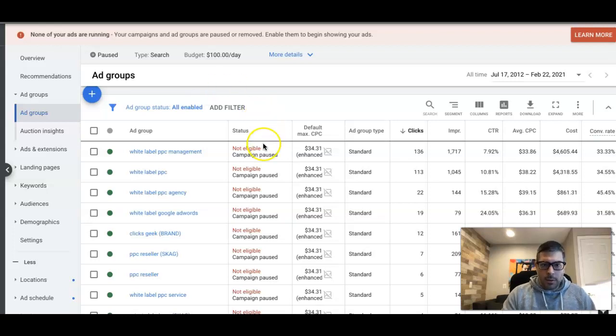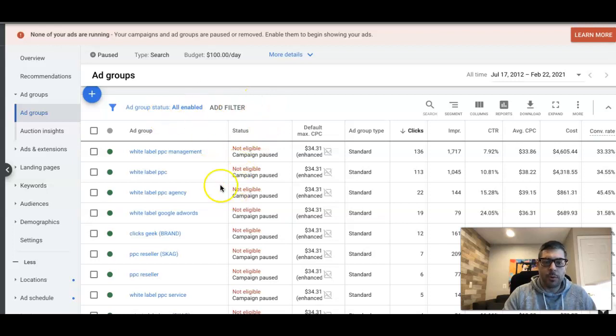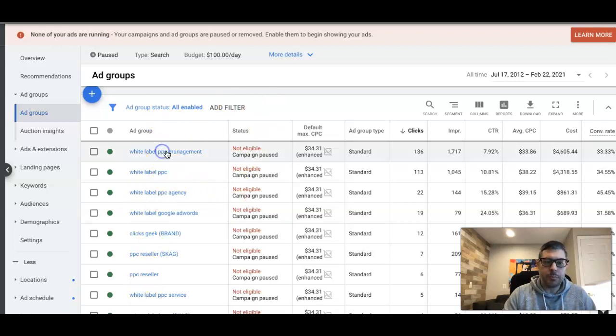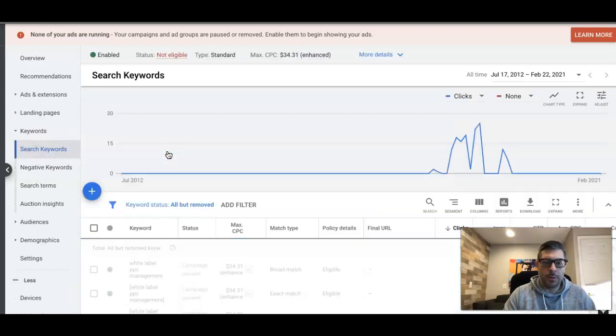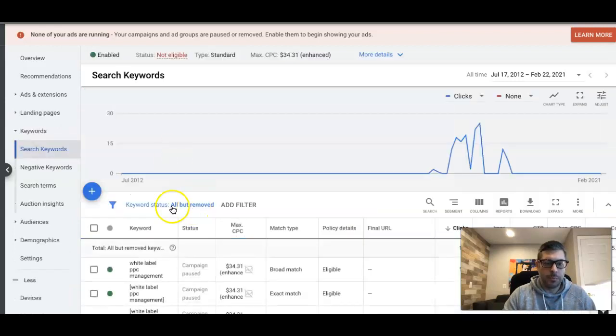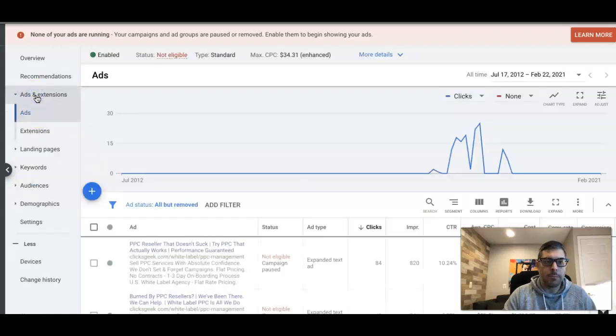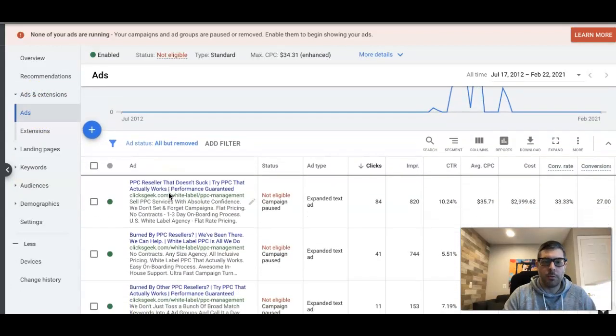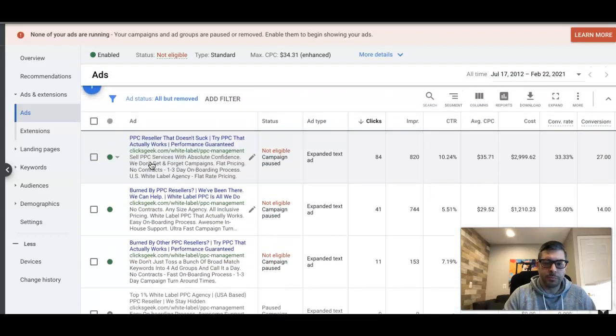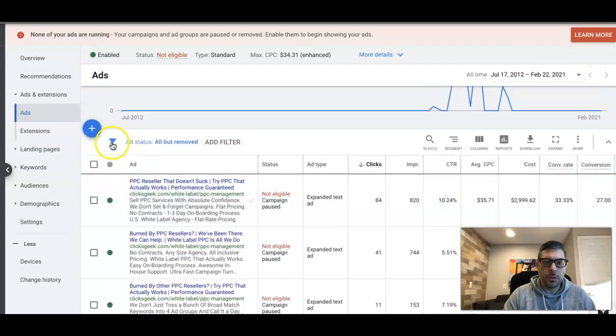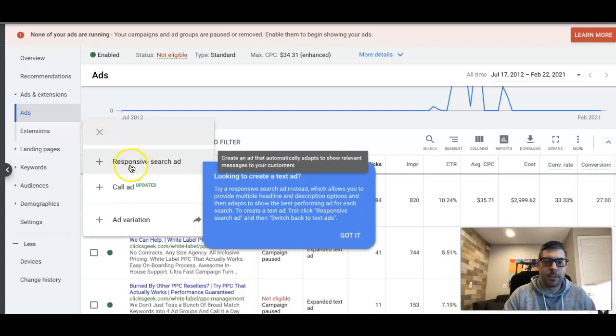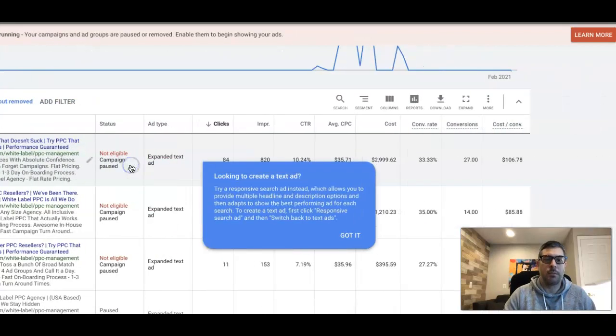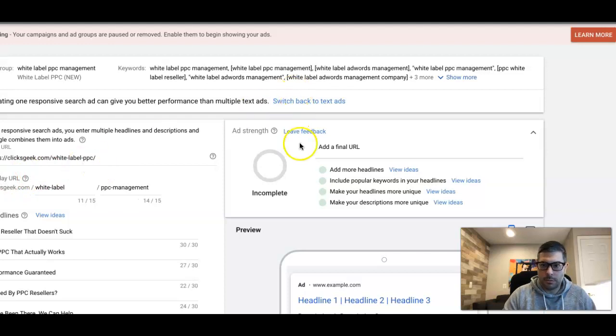Alright, so let's get into it. We're looking at our agency campaign here for white label PPC management. If you're in your campaign, you can go into any ad group - doesn't really matter. So we'll go into white label PPC management ad group. Go into ads, you can see here we have our ads. You're going to hit this little blue plus, you're going to come to this text here: responsive search ad.